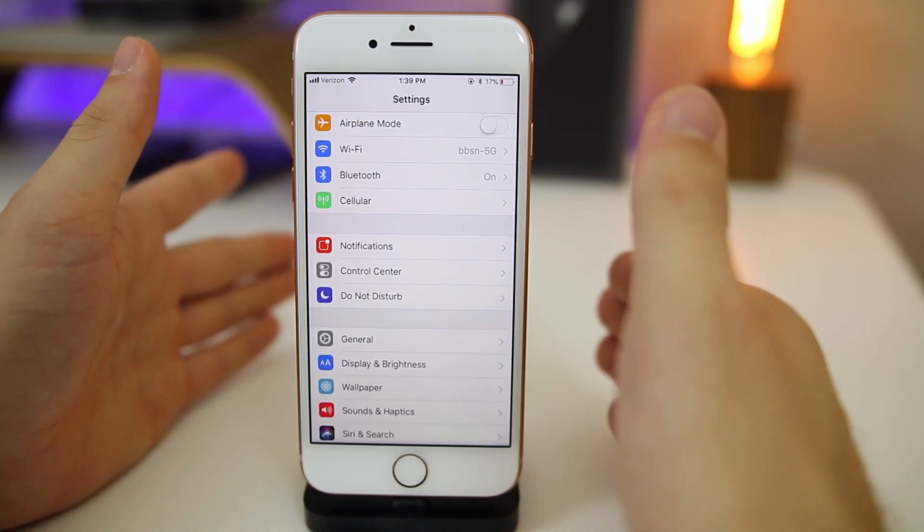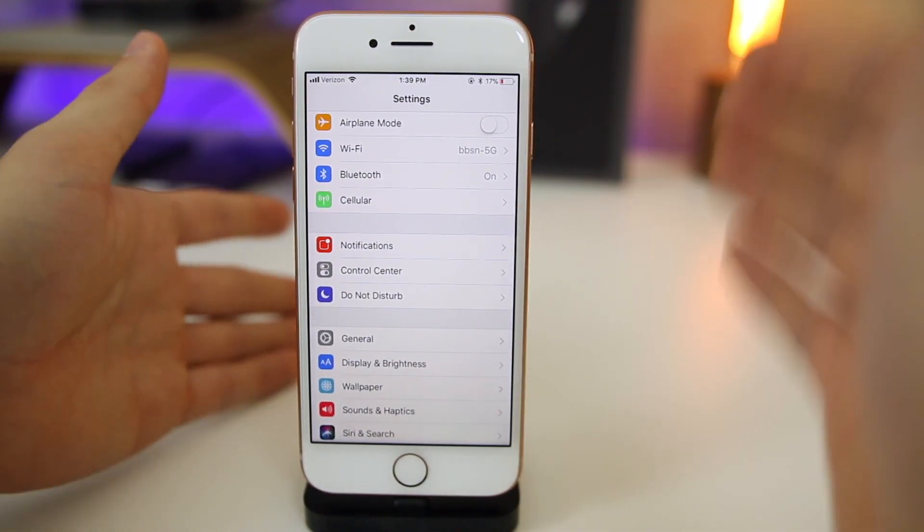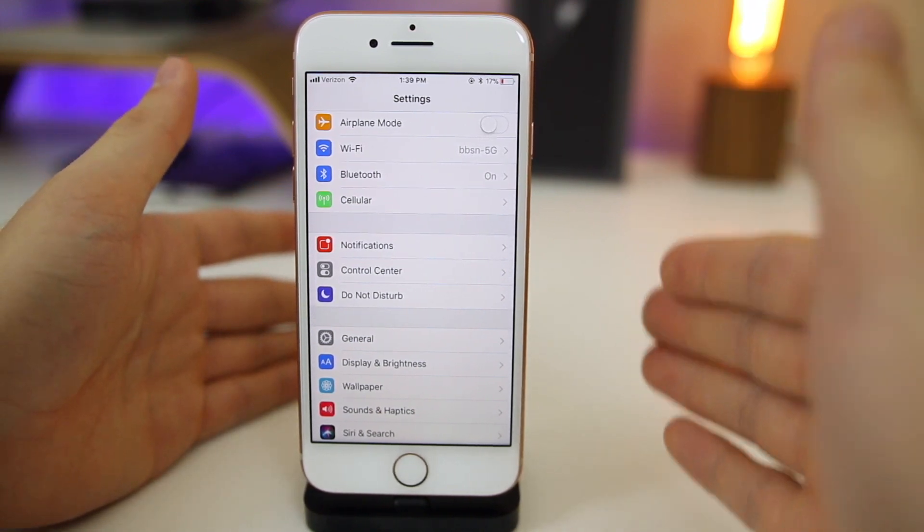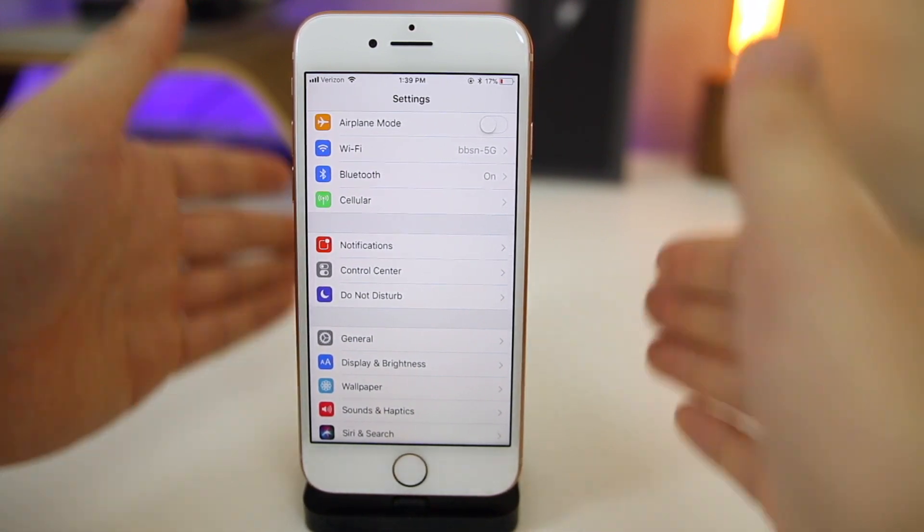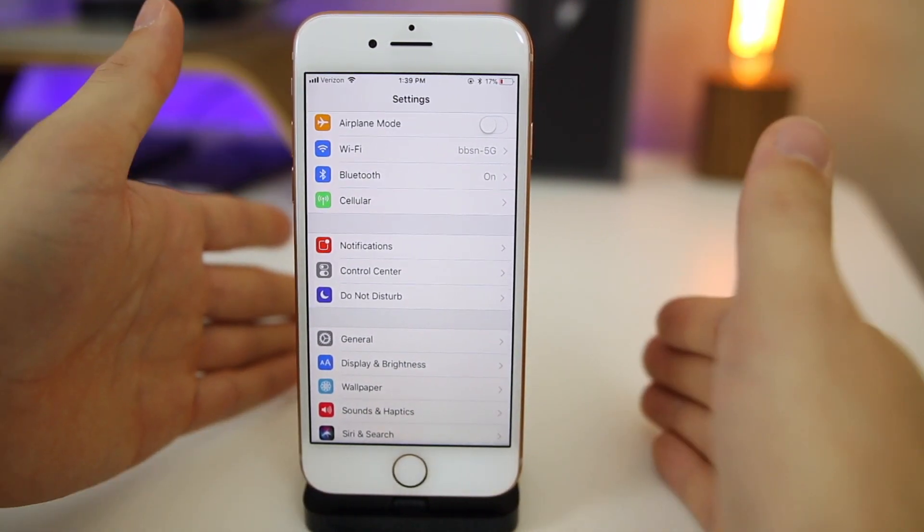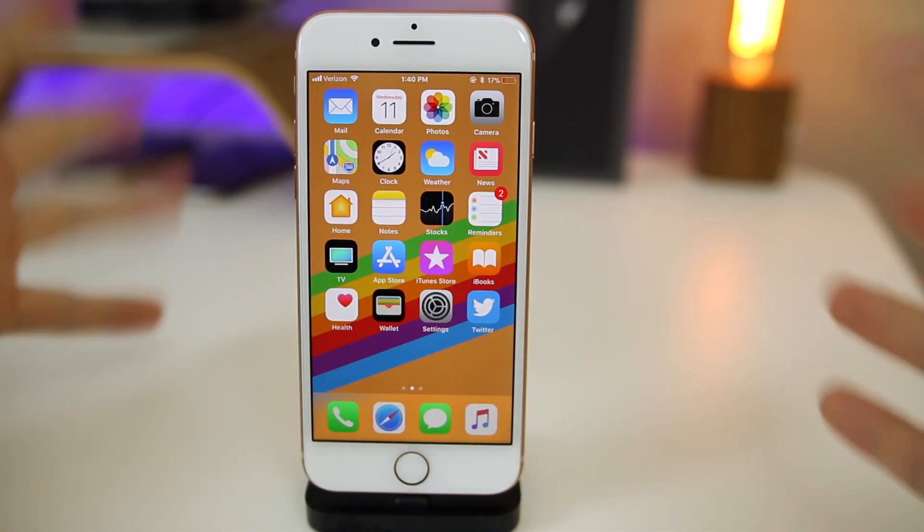If 11.0.2 is doing fine for you right now and you don't need any of those fixes that I mentioned earlier in the video, stay on 11.0.2.